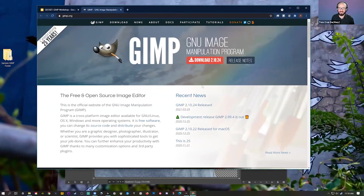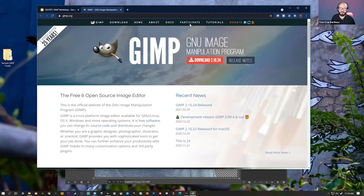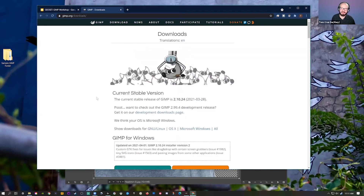Let's go ahead and look at the GIMP website. They've been around for 25 years, maybe longer — they're very proud of it. Their mascot is named Wilbur. There's plenty of information you can find here, including tutorials.